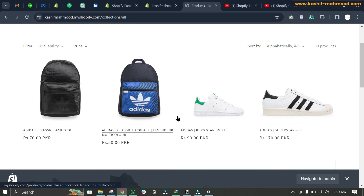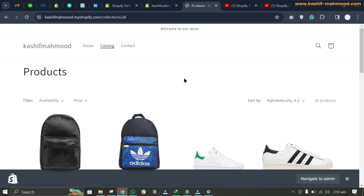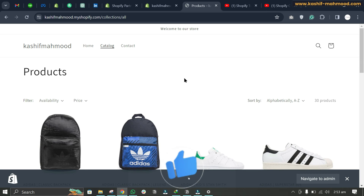That's how you can fix products not showing up on Shopify. Don't forget to give it a thumbs up, leave a comment, and hit the subscribe button. Your engagement not only supports me but also helps YouTube recommend my content to more viewers. Thank you for helping me grow — see you next time.